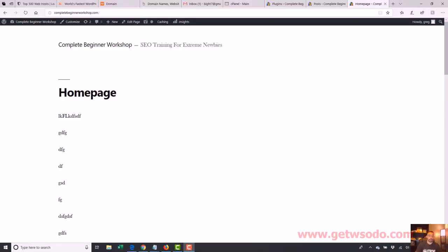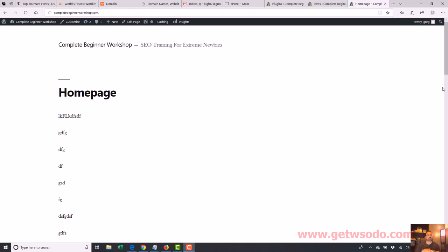Alright, so now we're going to be going into themes, which is an exciting part because right now this website doesn't look too good. It's very easy to make this website look better and we do that through themes. I'm also probably going to cover widgets a little bit in this video because widgets kind of go with the theme, where you can customize what's in your sidebar and all that type of stuff.